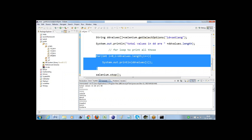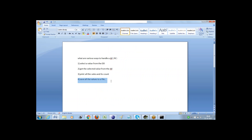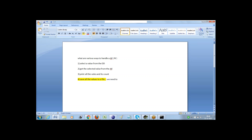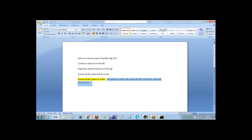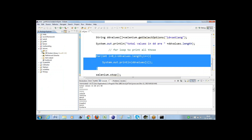The last scenario left is how can we save all the values to a file. To save values to a file, first we need to create a file, open the file, write the information, and save that information. All these steps we need to perform with the help of a Java program itself.